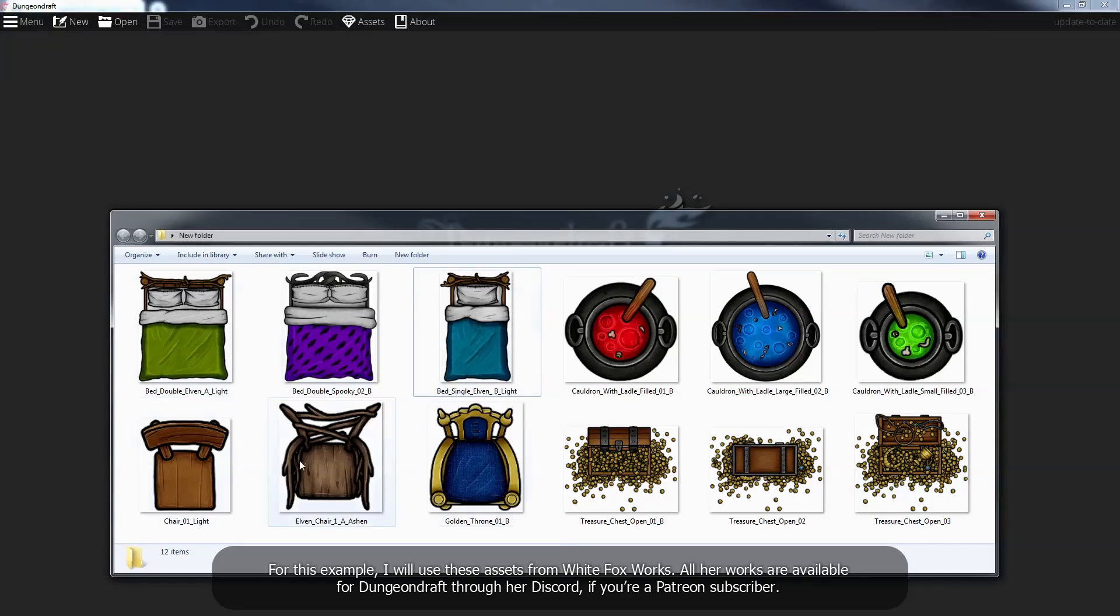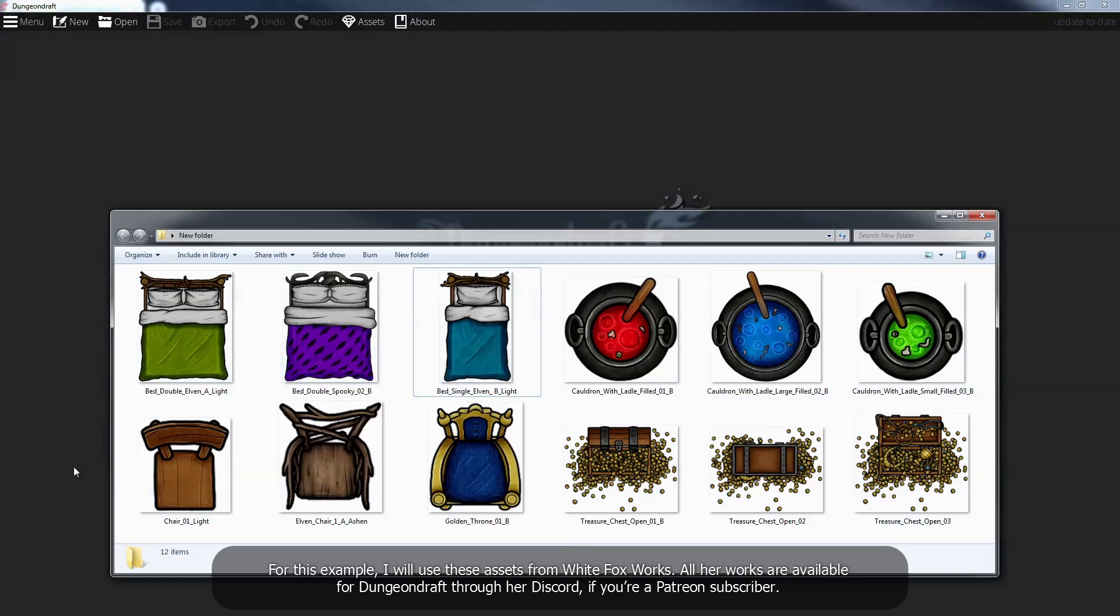For this example, I will use these assets from WhiteFoxWorks. All her works are available for Dungeon Draft through her Discord if you're a Patreon subscriber.